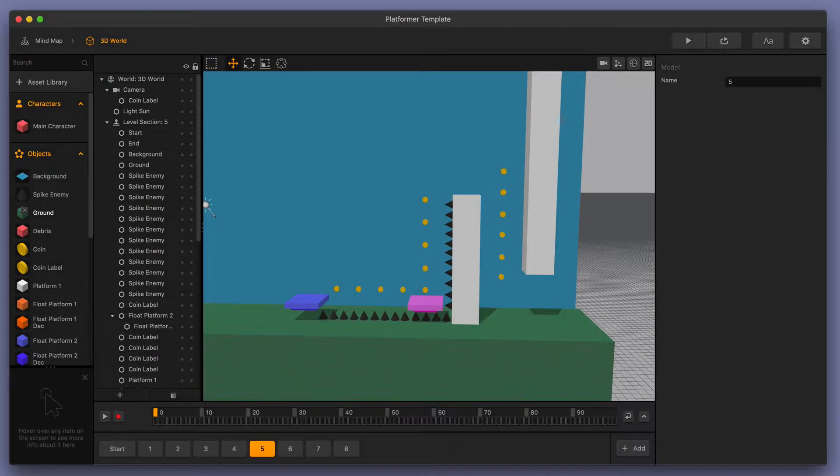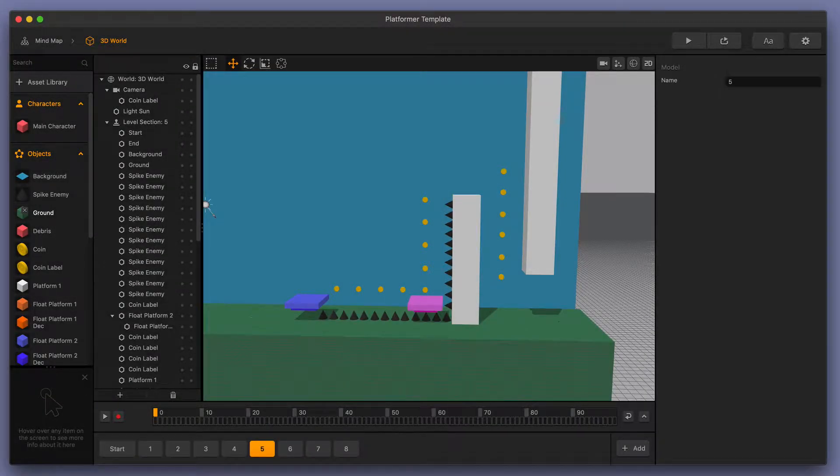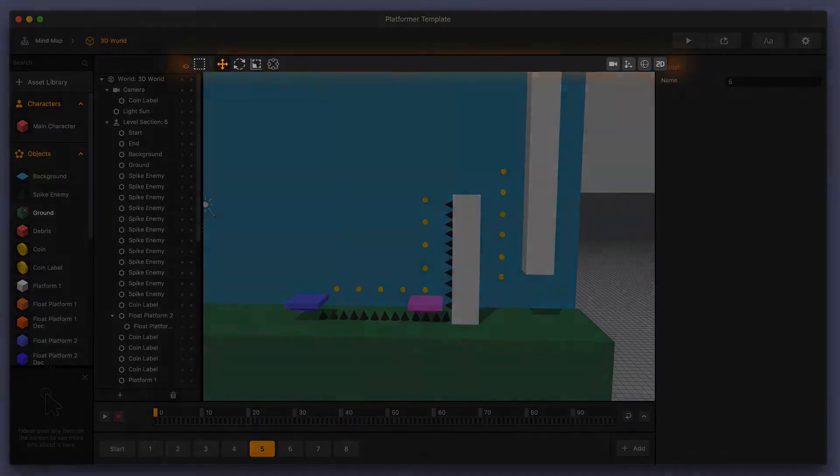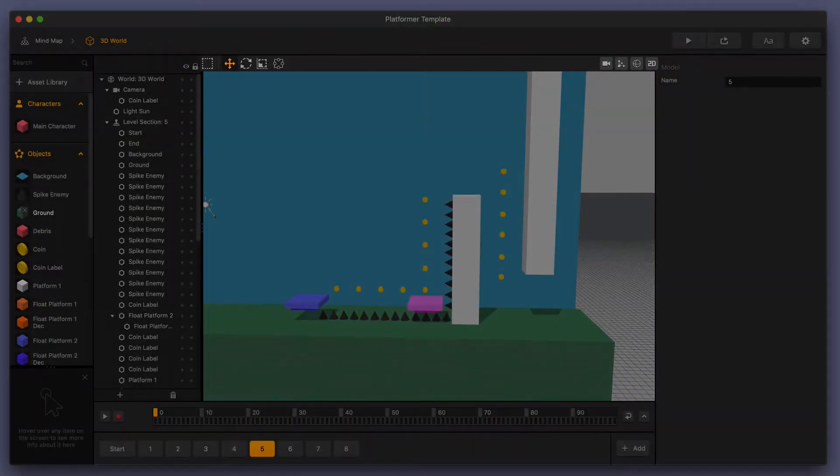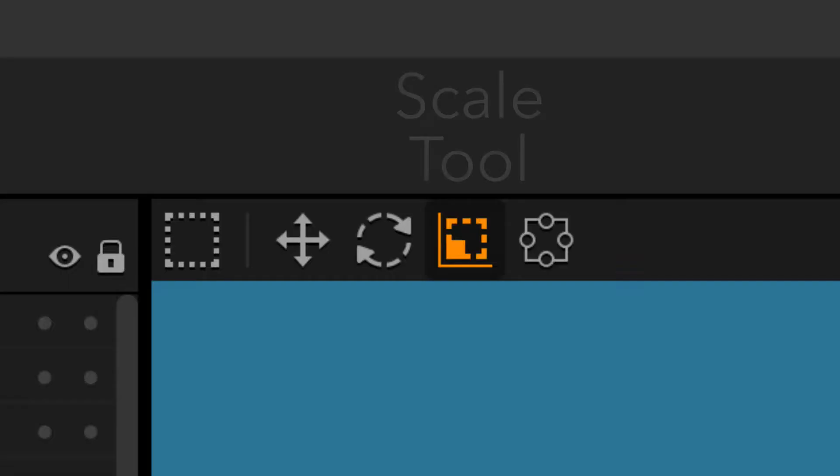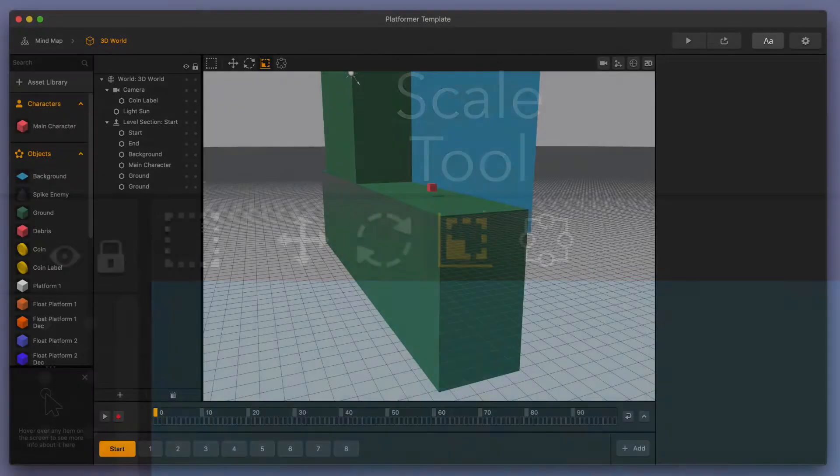Welcome to BuildBox 3. In this video, we're going to go over one of the tools that you can find in the toolbar up above the scene editor when you're in a 3D world. We're going to go over the scale tool.